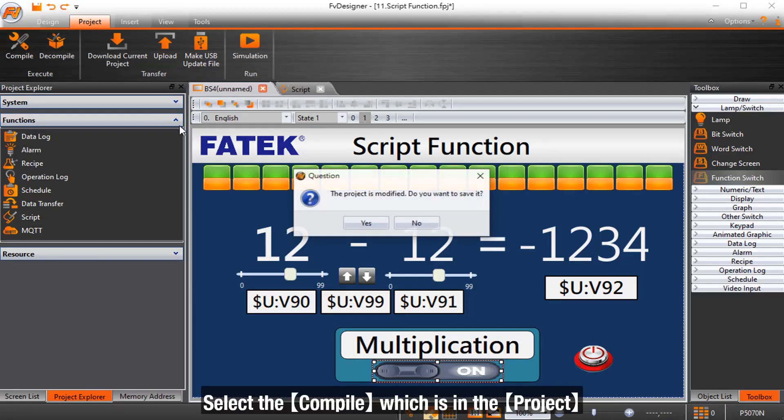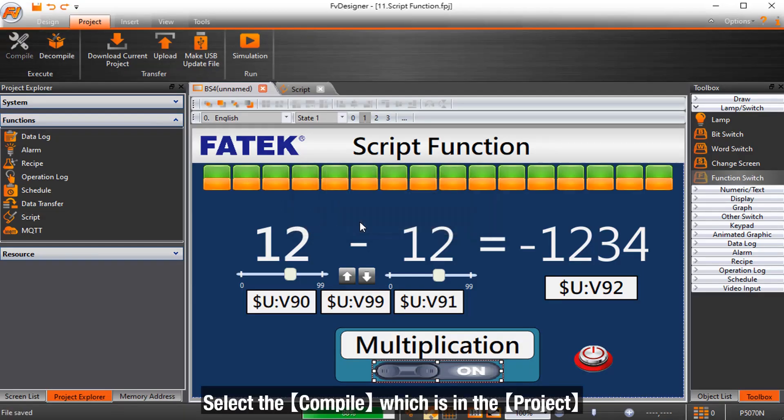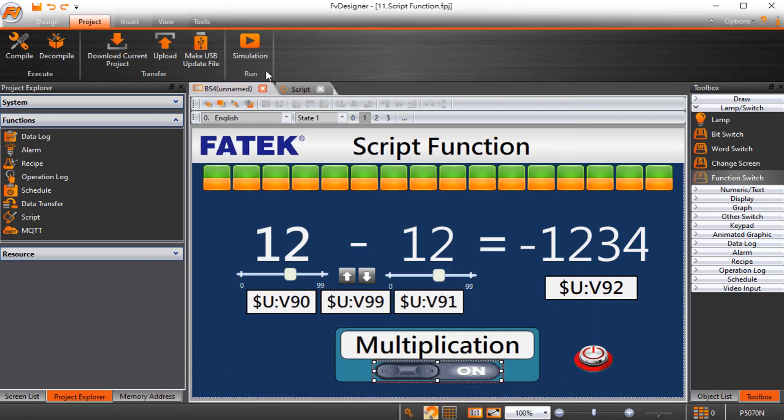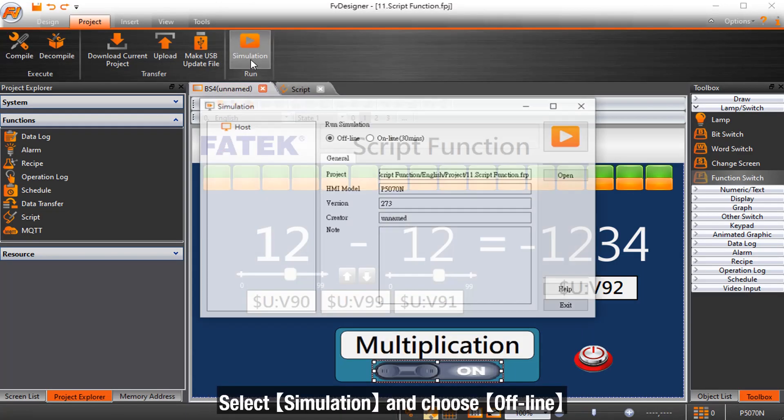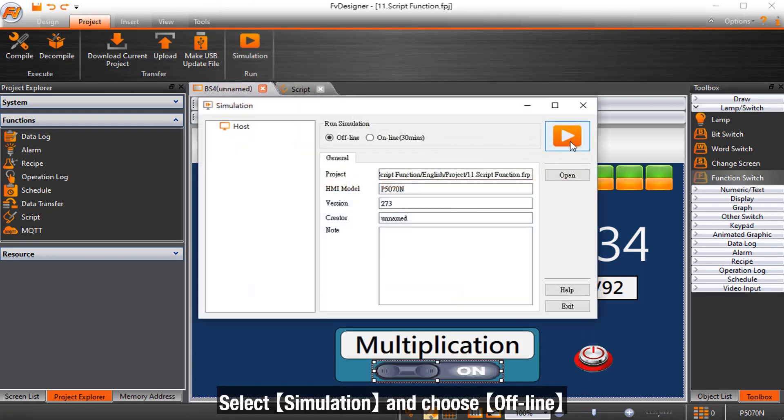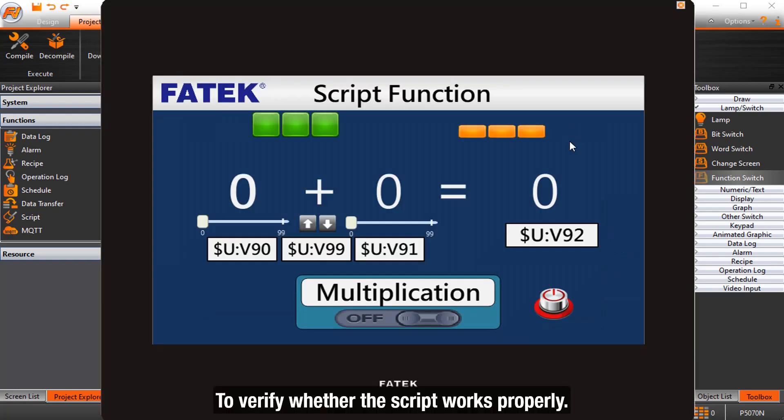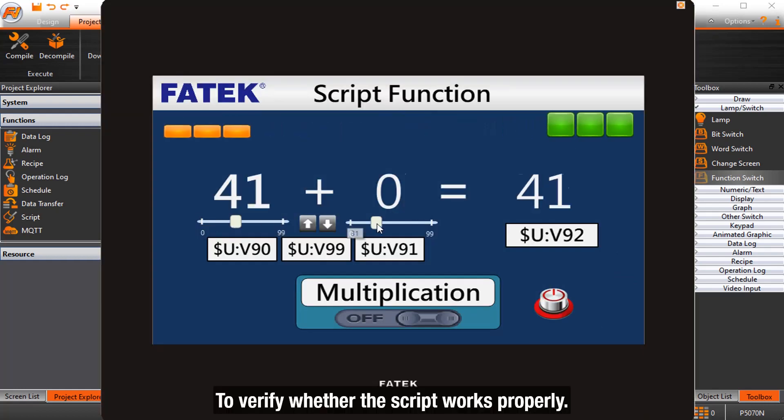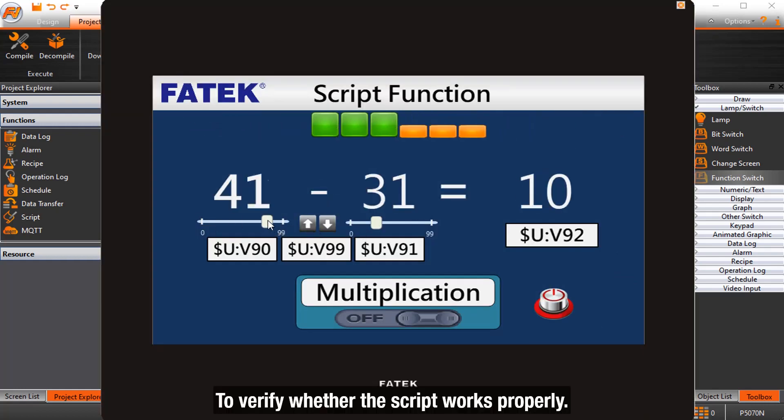Select compile in the project. Select simulation and choose offline to verify whether the script works properly.